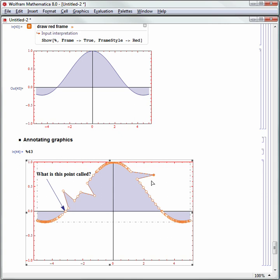With Mathematica, it's easy to make any visualization or calculation interactive. Using a single command, Manipulate, you can turn your static graphic into a sophisticated dynamic model.